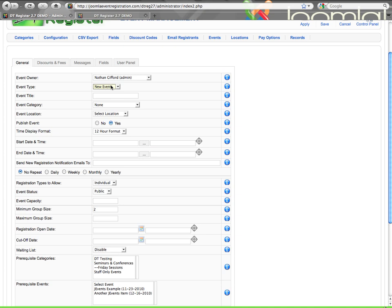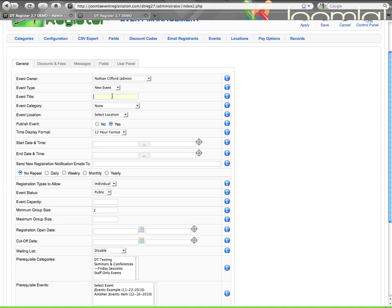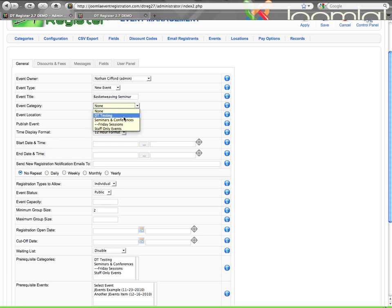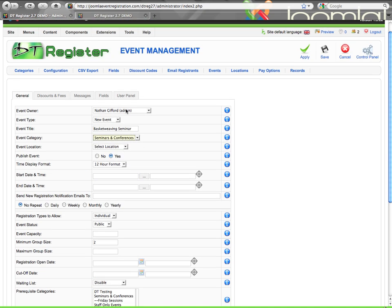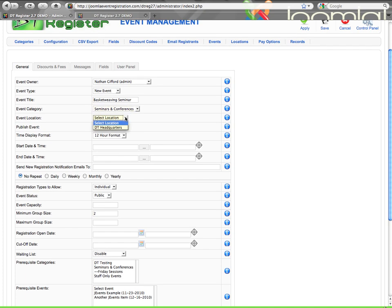But if you want to use the full functionality of DTRegister, just hit New Event. It will make it completely disconnected from J-Events or any other component. So, let's make a title. Then Event Category is optional. You don't have to use one, but we're going to pick Seminars here. Location is also optional, but any location that you have configured in the Location Manager will show up in this list. Publish the event, yes or no.